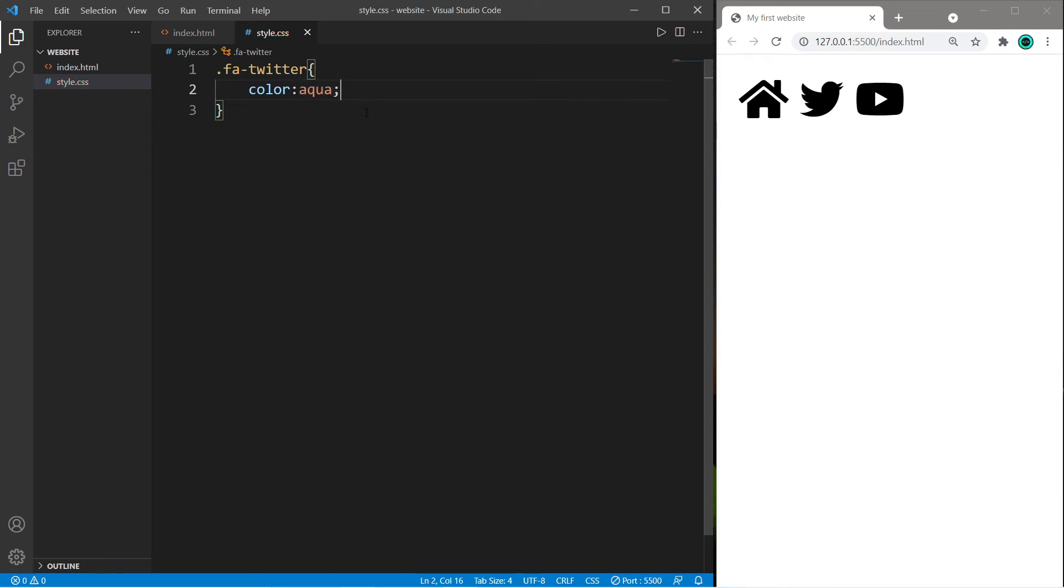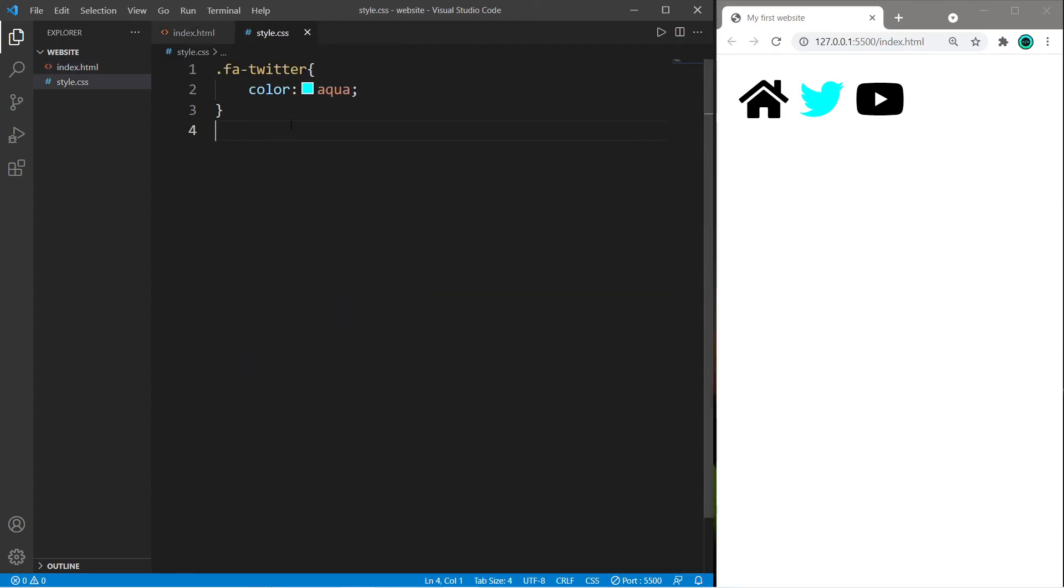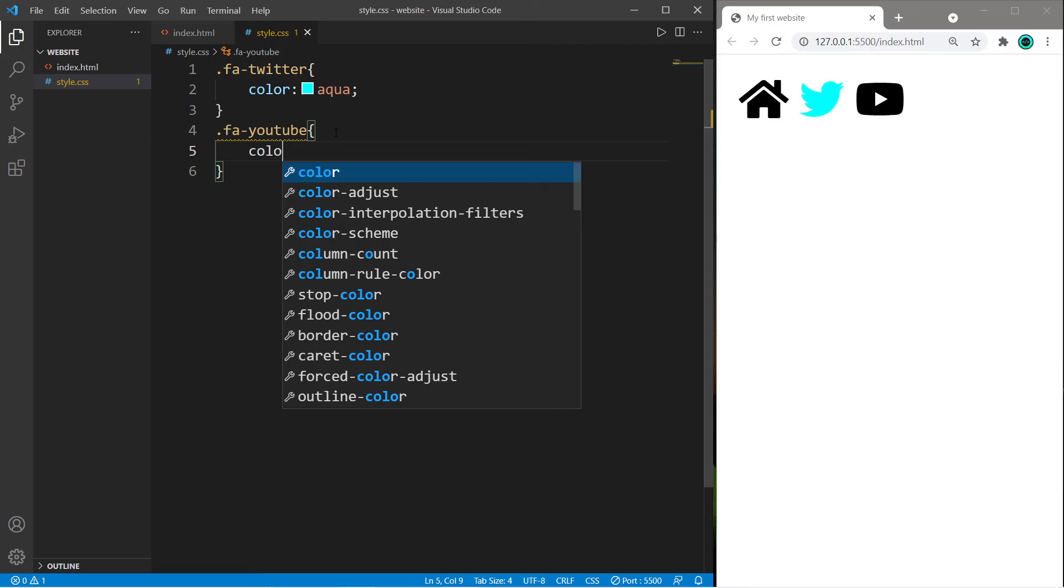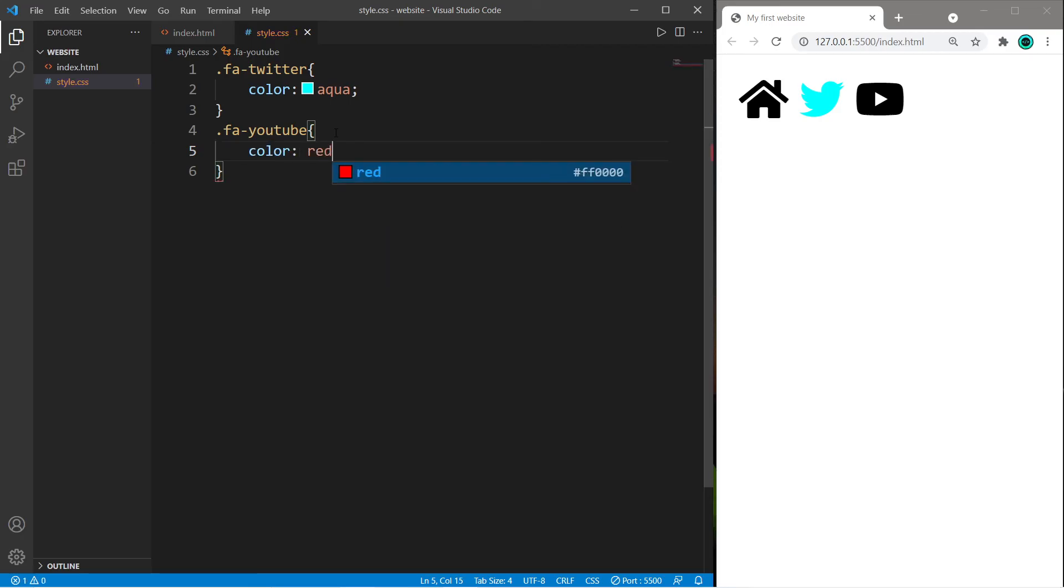Let's do the same thing with YouTube. Dot fa-youtube and I will change the color to red. You can add really any CSS properties.